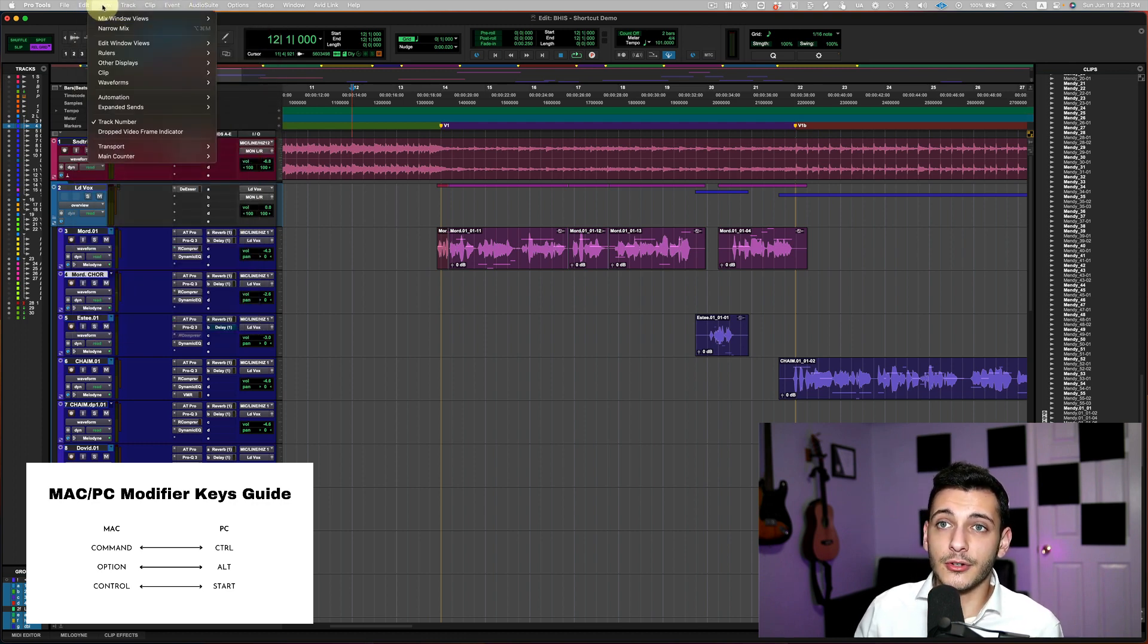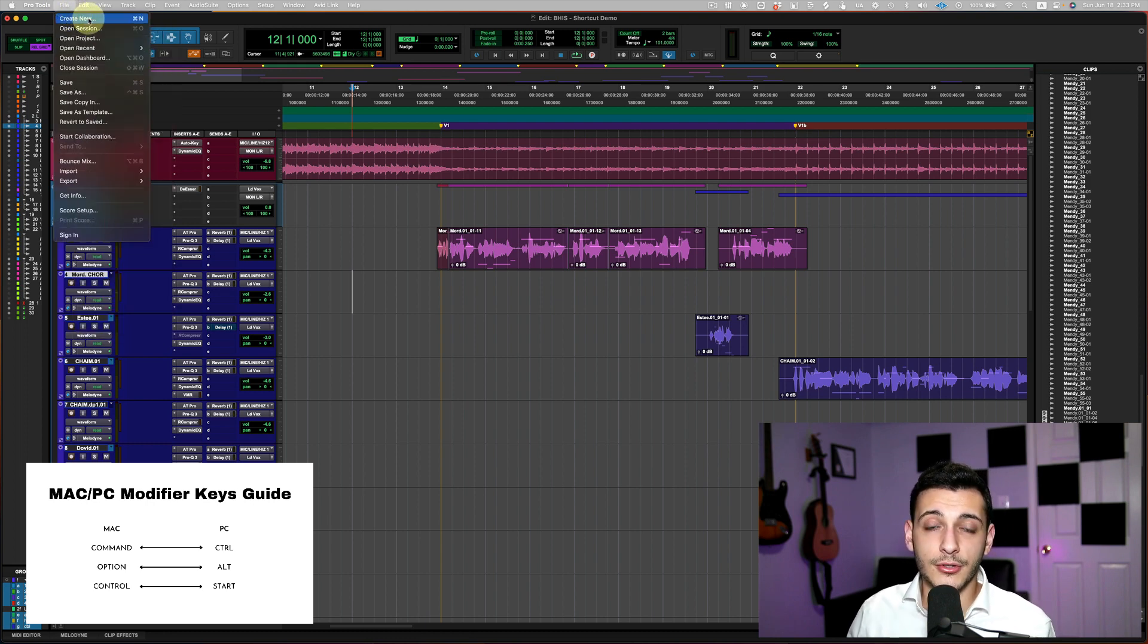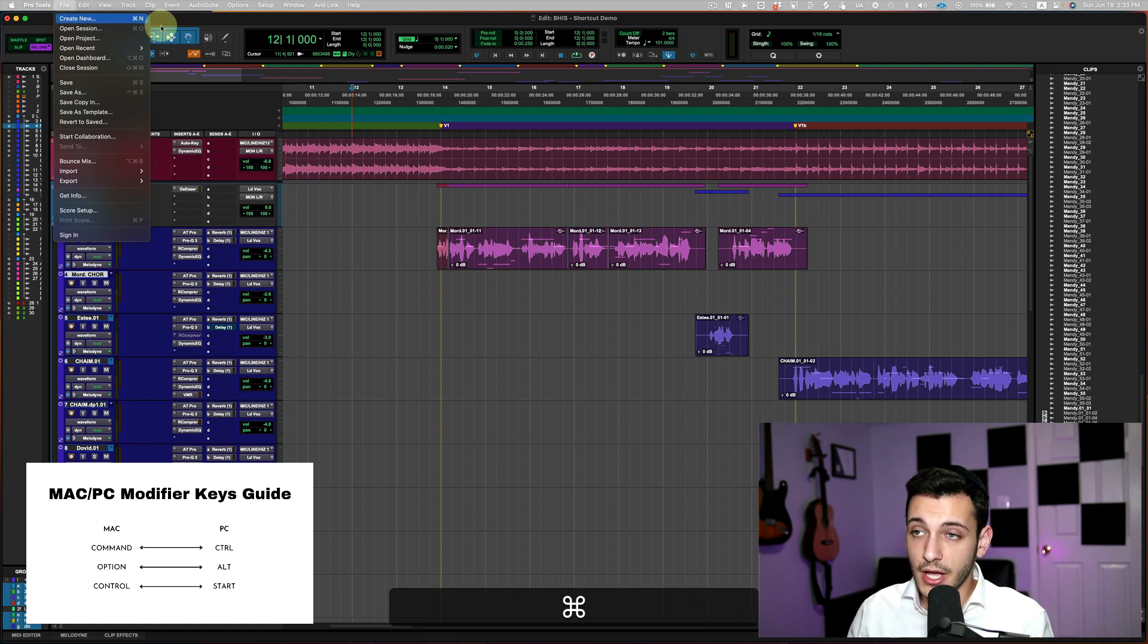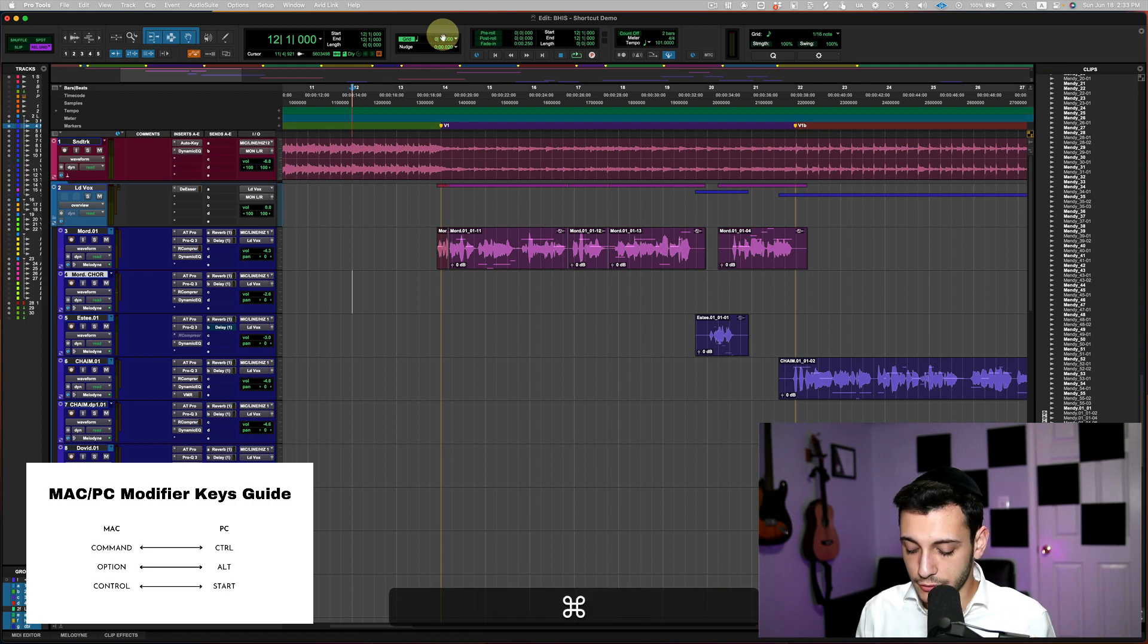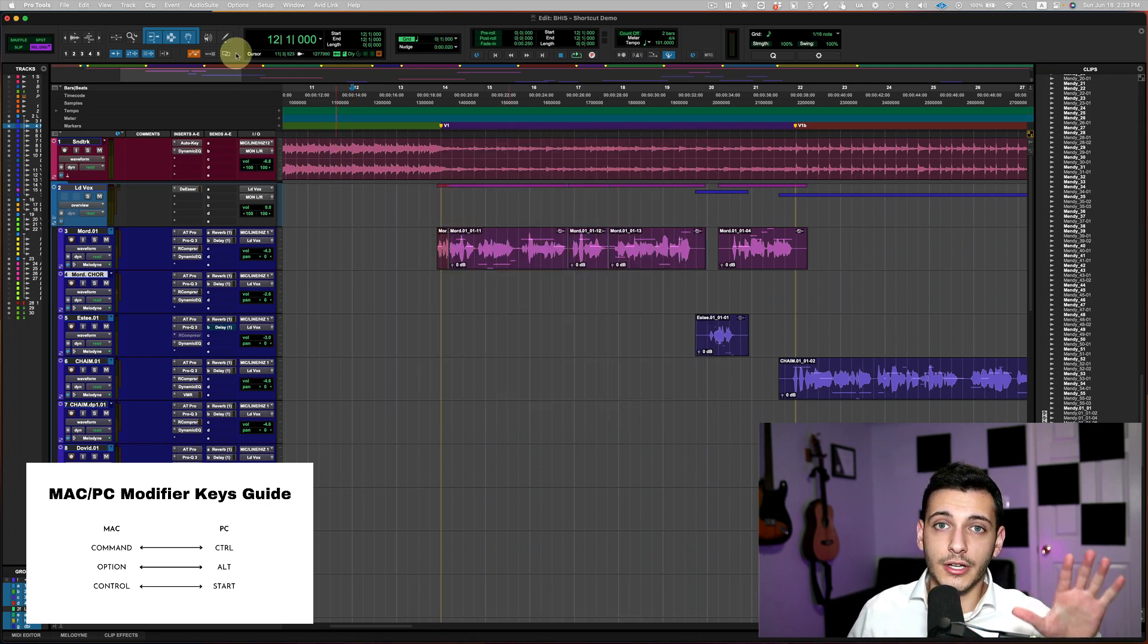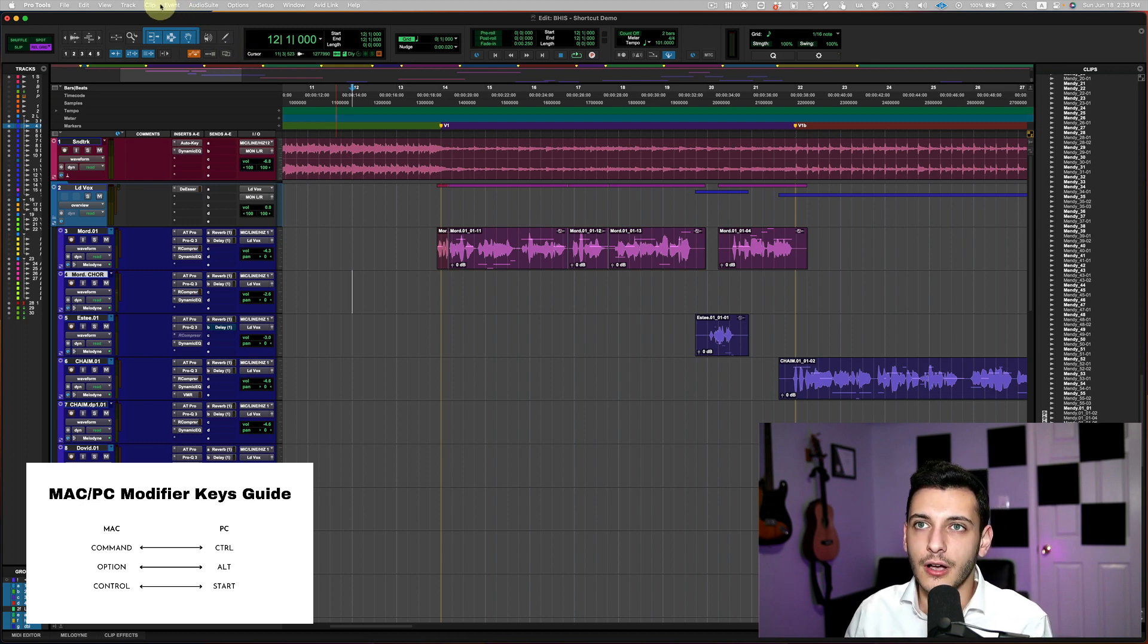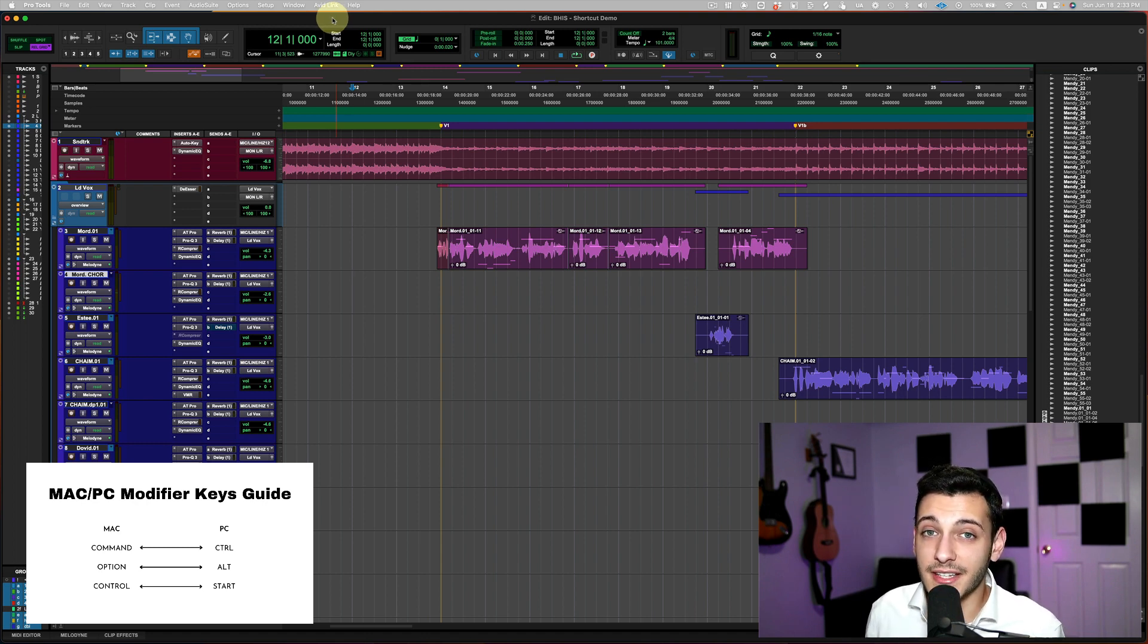Maybe you're doing something like create a new session. Maybe you're doing that by going to file, create new session, which in essence, you could just do command N because that's what Pro Tools says the shortcut is. So if you do command N, that will be the shortcut. So it might be worth it to go and look on the right-hand side of the menu action that you're trying to do, and maybe there's a cool shortcut.